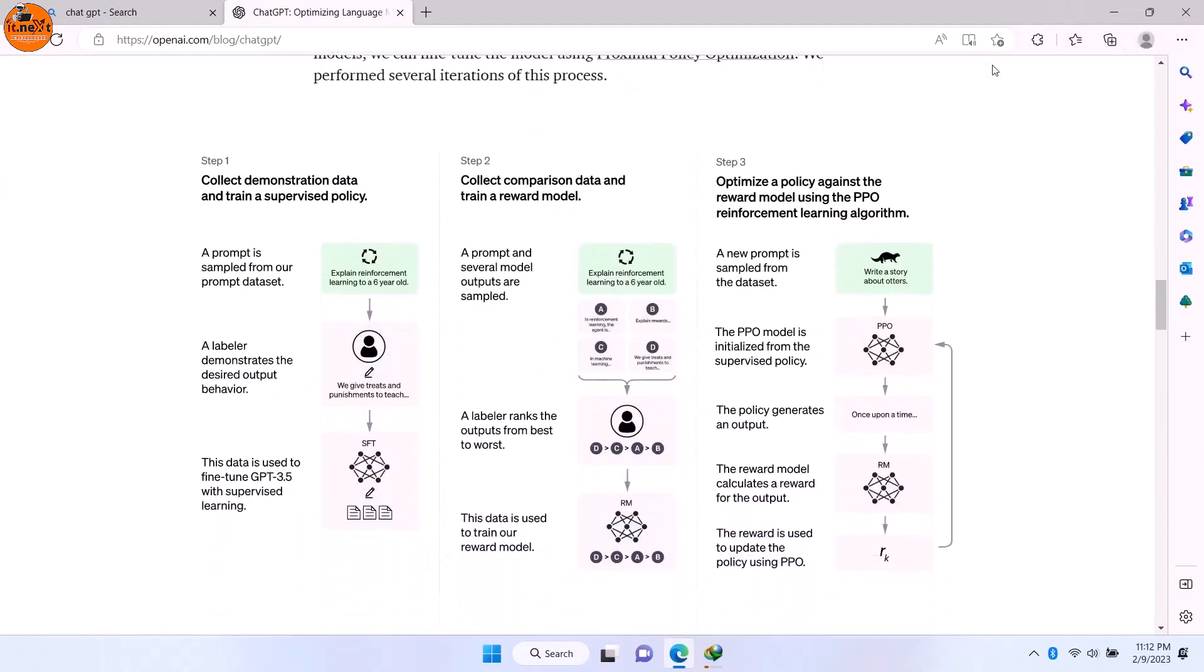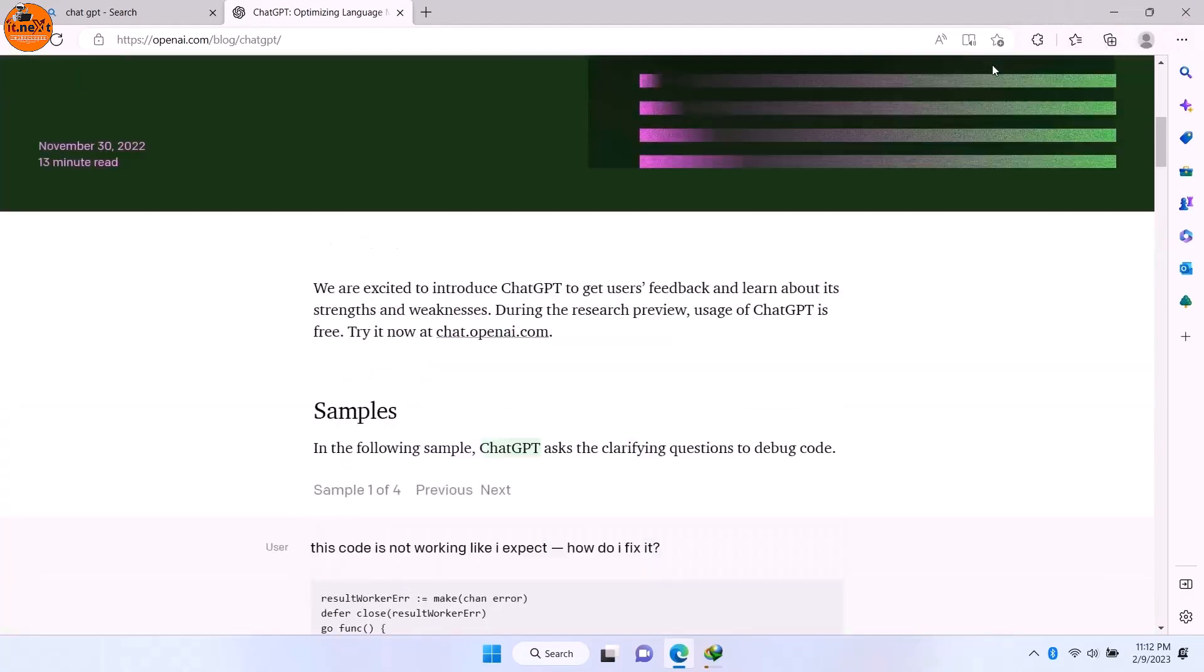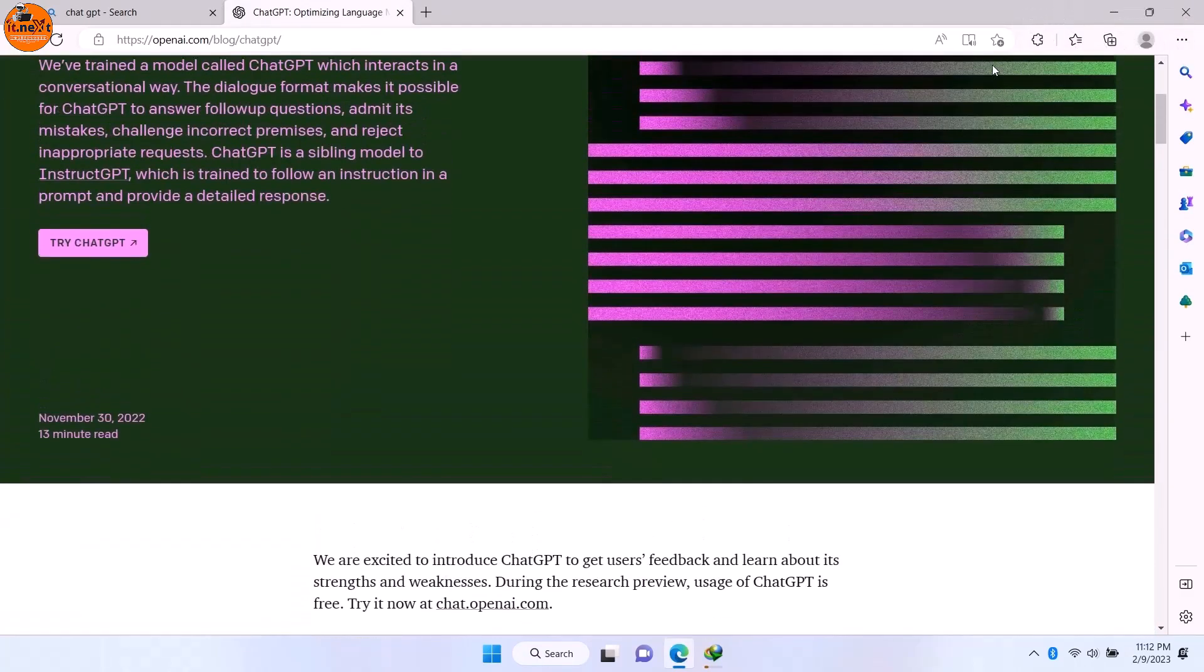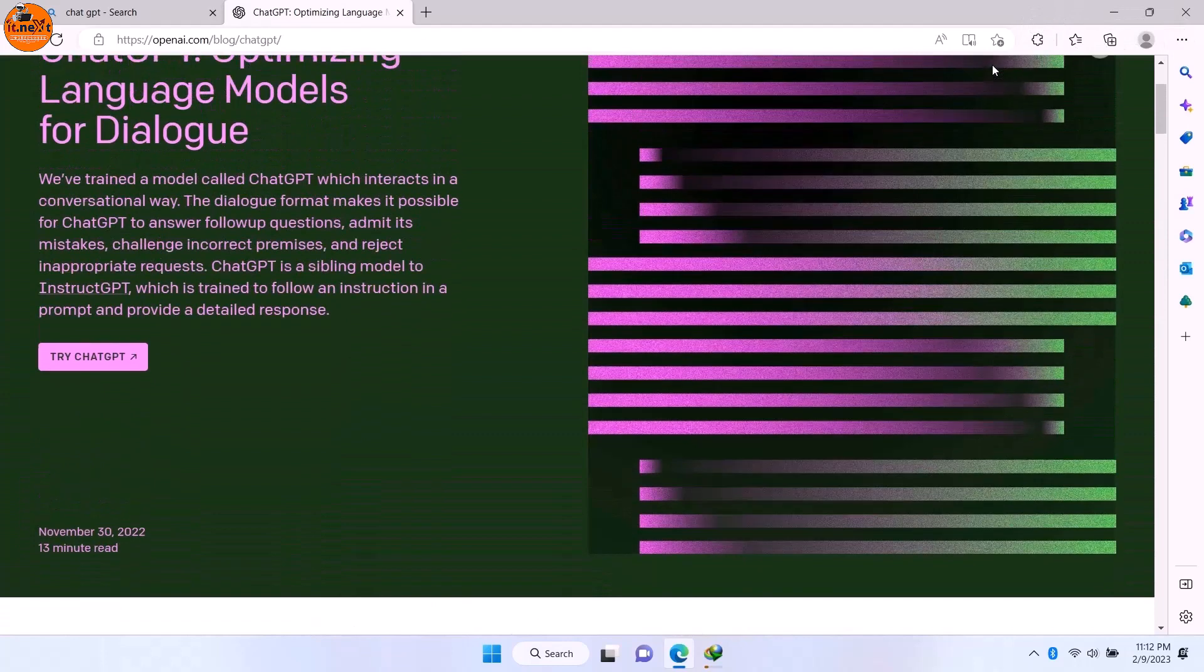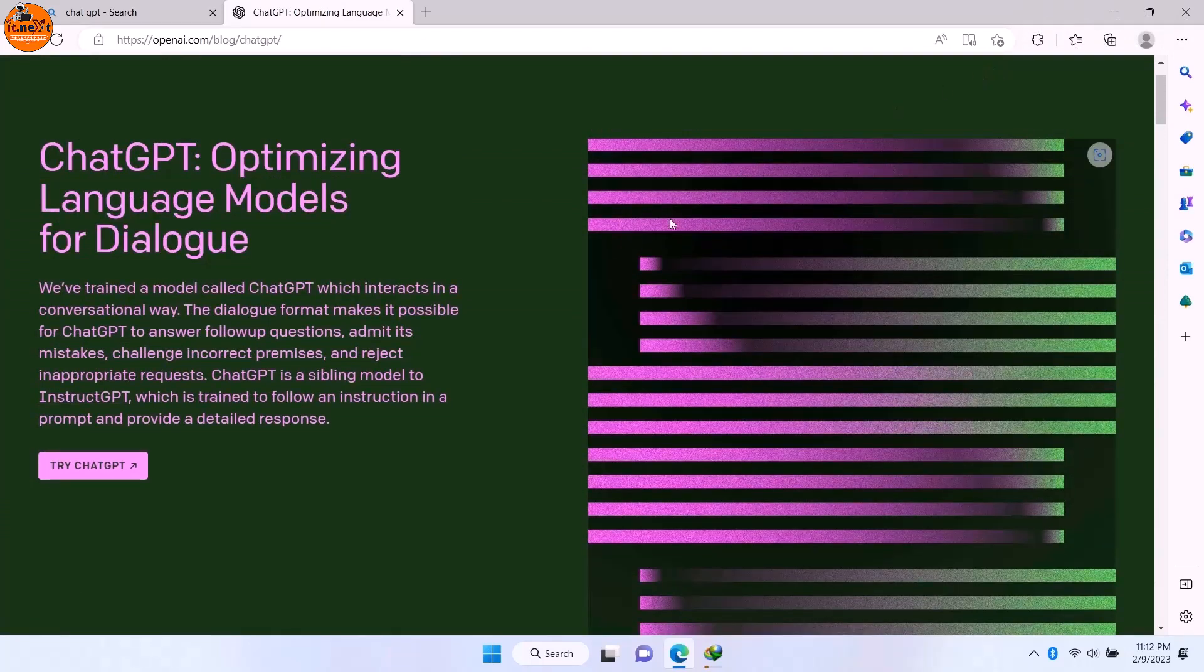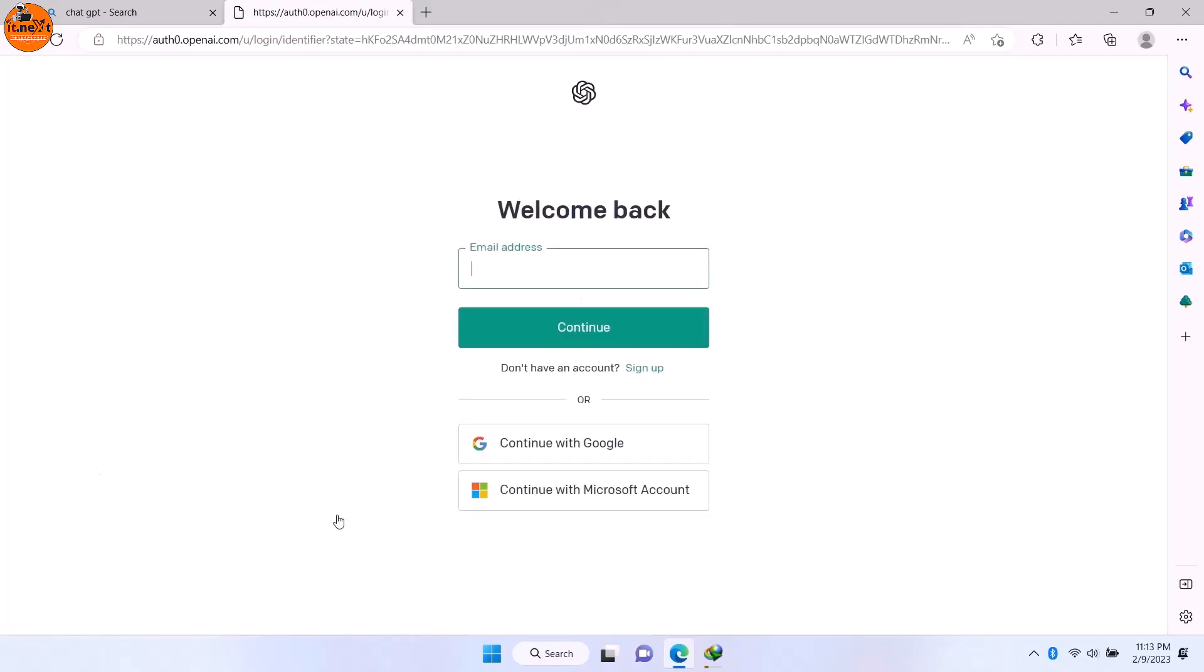Move up here. Then click on Try ChatGPT. As you can see on this page, click on Sign Up.